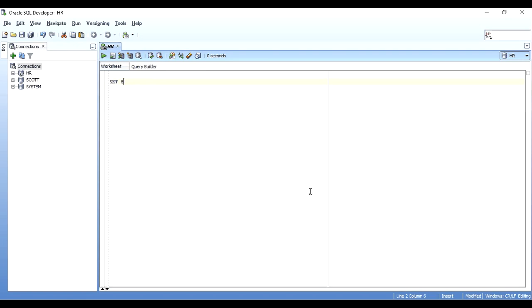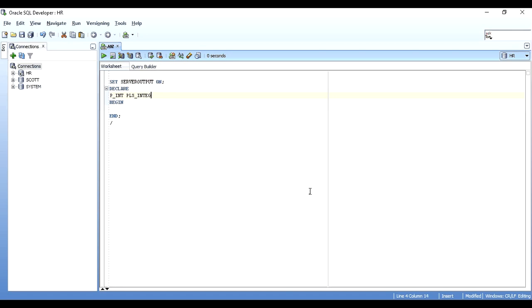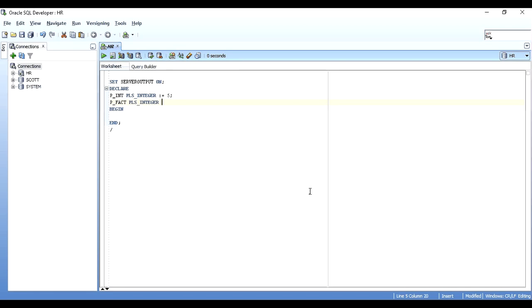I'll write SET SERVEROUTPUT ON, then DECLARE, BEGIN, and END. First I need a variable to store my integer — I'll call it p_int and give it the type PLS_INTEGER. The number we'll use is 5. I also need an intermediate variable to hold the running multiplication result — I'll call it p_fact, also PLS_INTEGER. PLS_INTEGER is preferred for arithmetic operations over NUMBER.